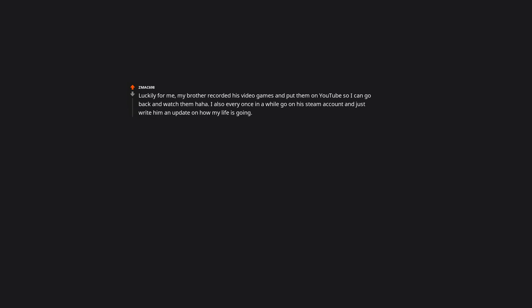Luckily for me, my brother recorded his video games and put them on YouTube, so I can go back and watch them. I also every once in a while go on his Steam account and just write him an update on how my life is going. My feelings are conflicted on religion, but I like to believe if there is an afterlife that he is able to read them.